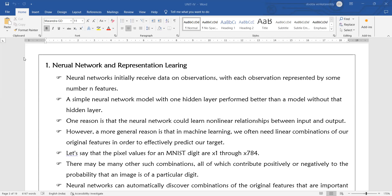Today we are going to discuss Neural Networks and Representation Learning. Neural networks initially receive data on observations, with each observation represented by some number n of features. The neural network will gain knowledge from your dataset by observing all the features present in your dataset. That is how the neural network gains its initial information and knowledge.